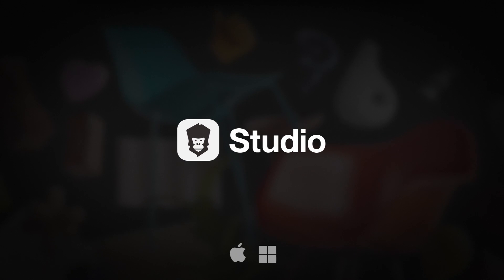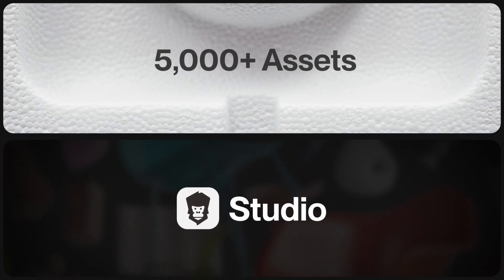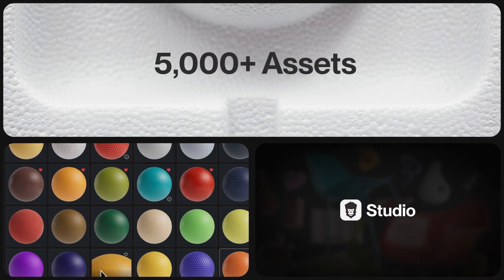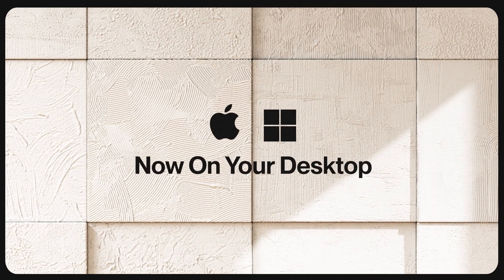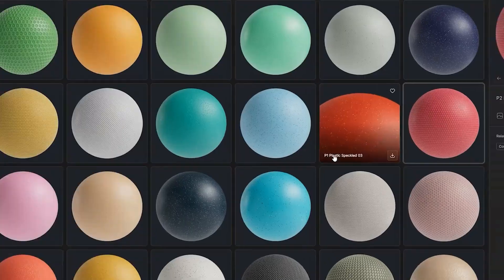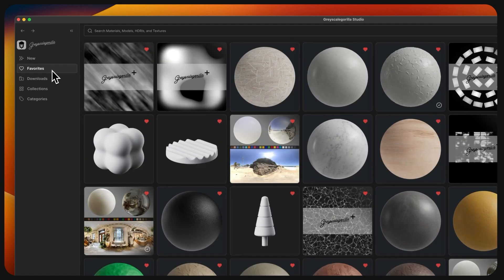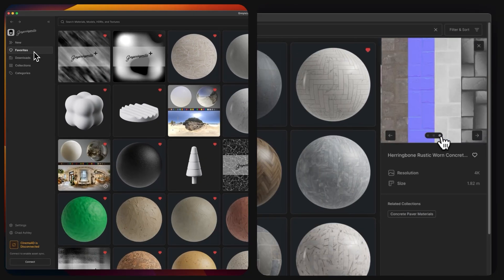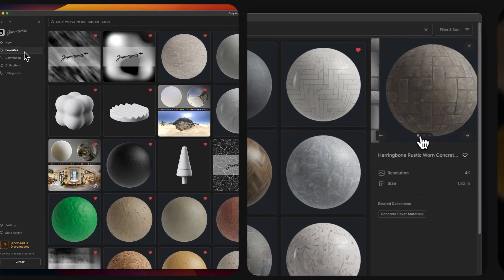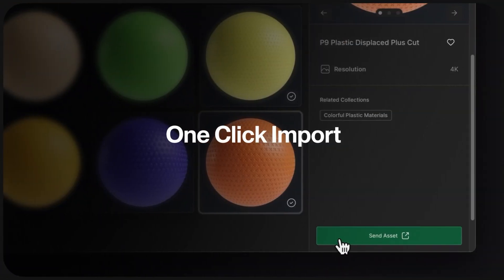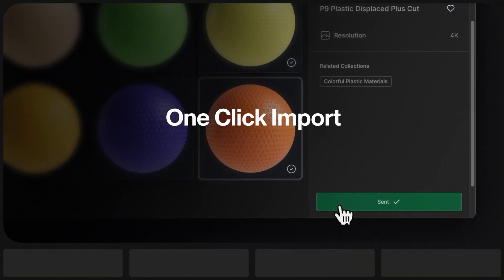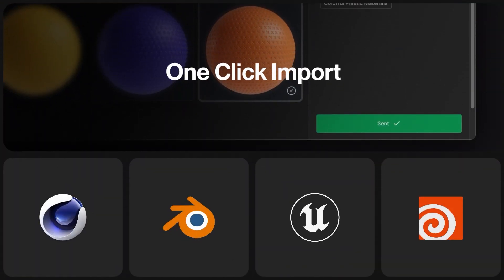Grayscale Guerrilla Studio makes it even easier to use the Grayscale Guerrilla Library by putting it right on your desktop and making it more compatible wherever you do 3D, including Cinema 4D, Houdini, Unreal Engine, and Blender.